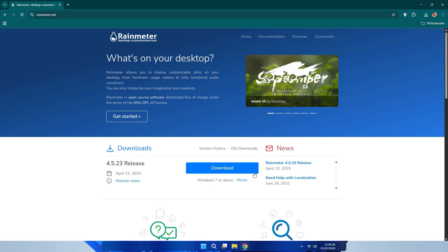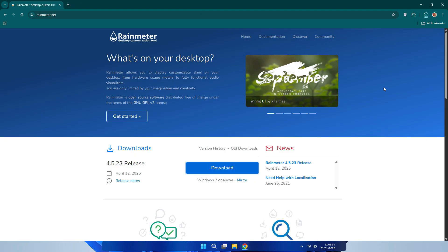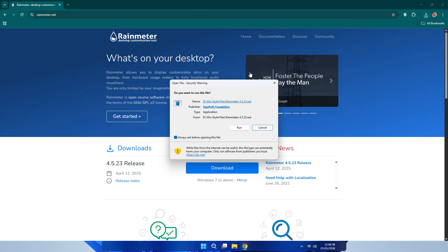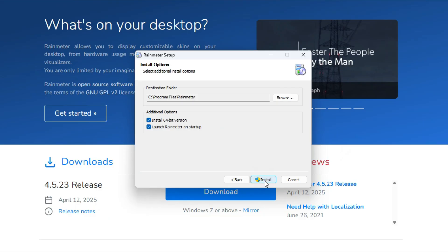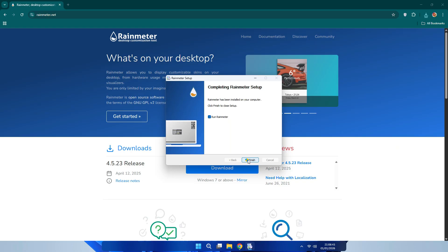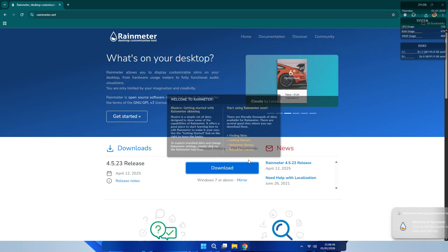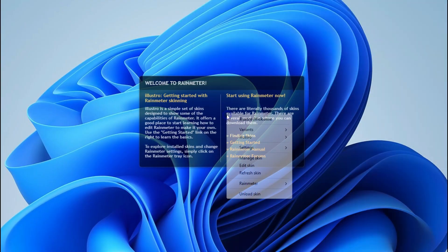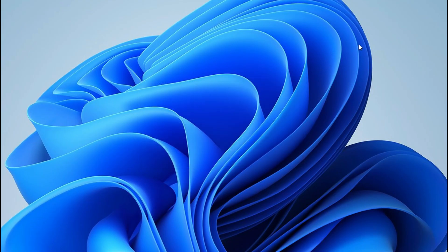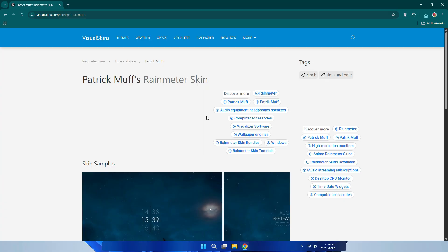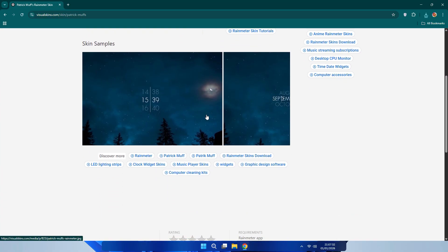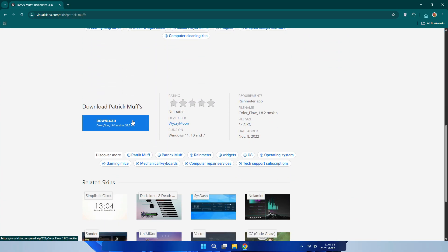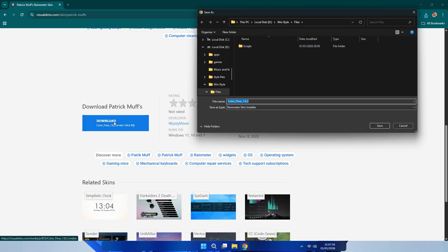Now download and install Rainmeter. After installing, you will have to remove these skins like this. Now download and install this Rainmeter screen - I have provided the link in the description.